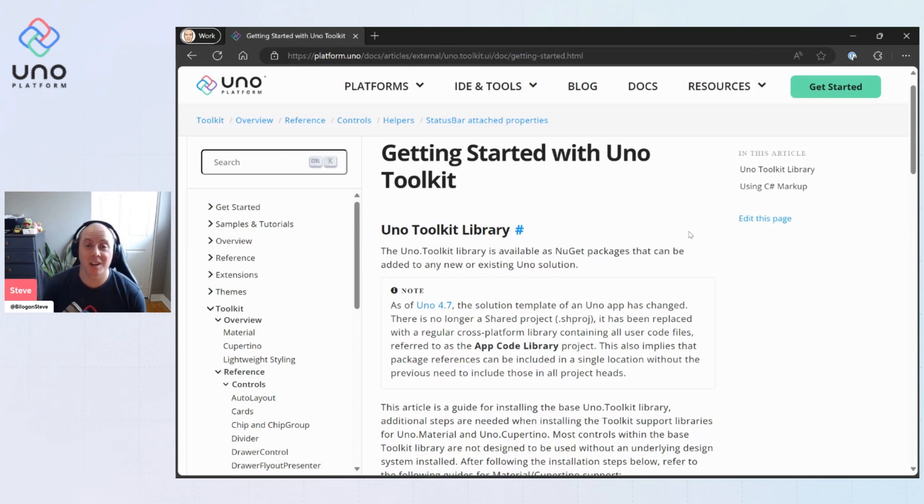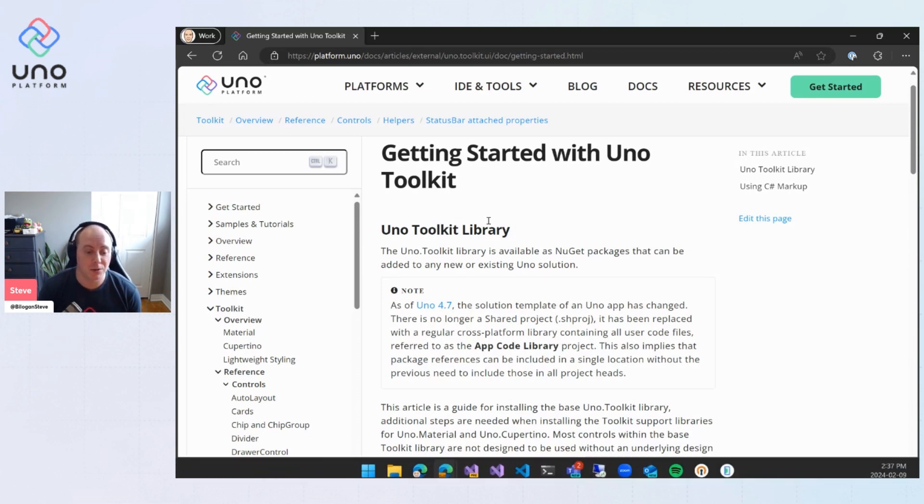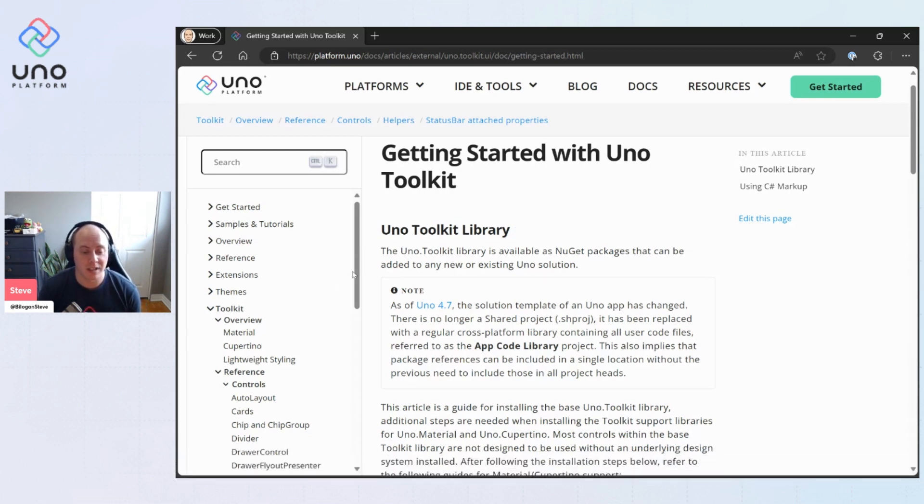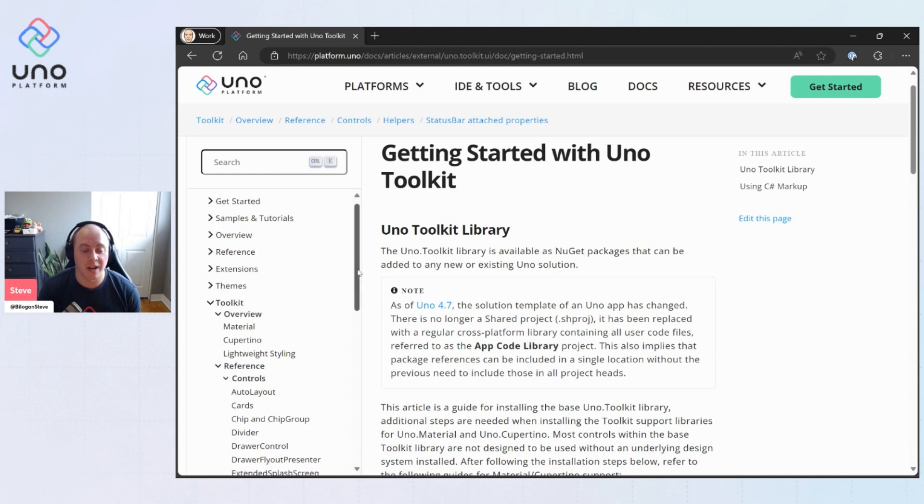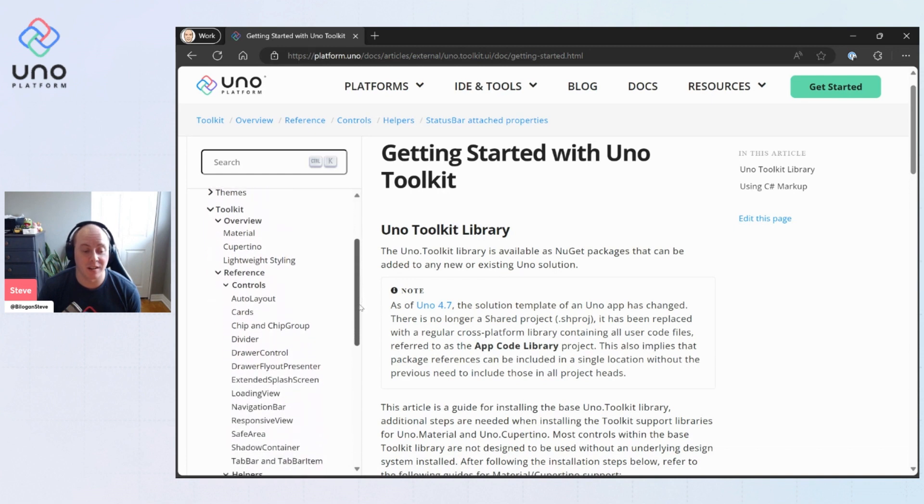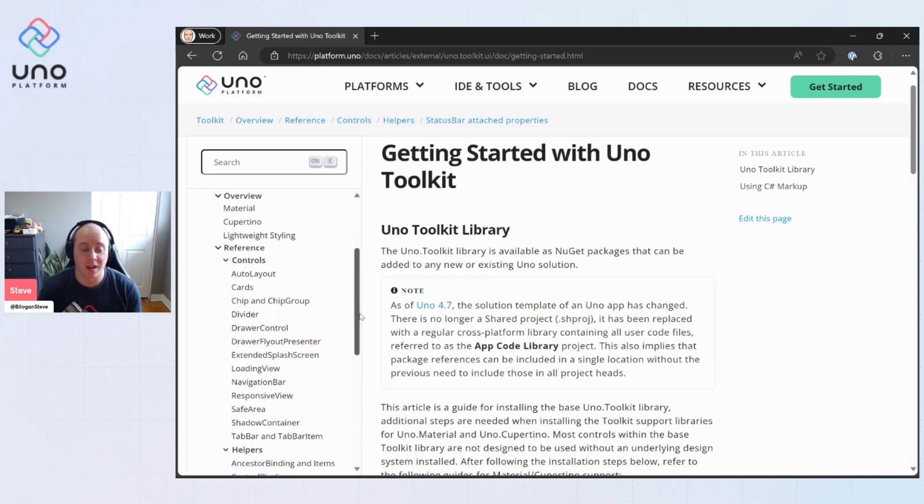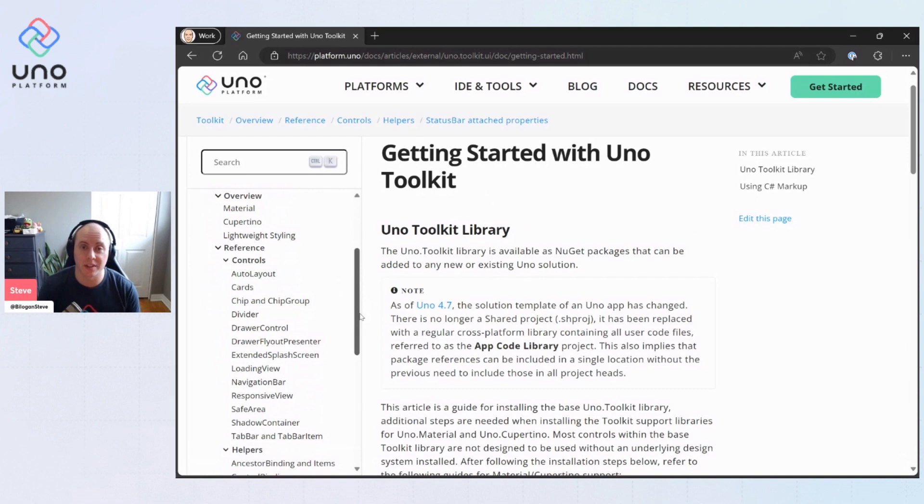Hey everyone, today we're going to be talking about getting started with the Uno Toolkit Library. So the Uno Toolkit Library is available to you and it comes with a packet of helpers, extensions, and controls that are not available to you out of the box from the WinUI APIs.